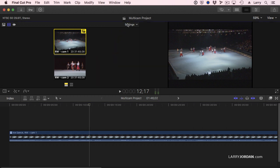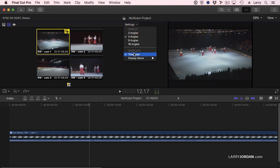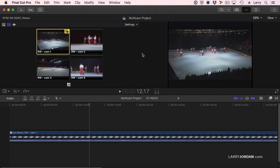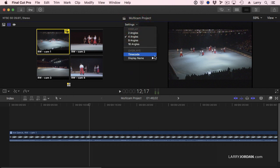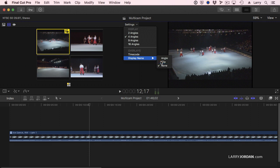Going back to four angles so I can see everything. Notice I'm displaying timecode here. You can turn off timecode by going to the overlays and unchecking it. You can also display the angle name, the clip name, or display none. You have control over all of this inside the settings menu.